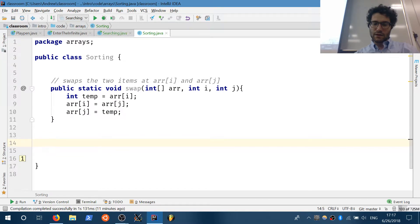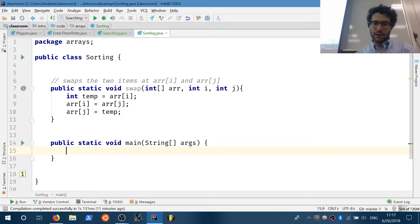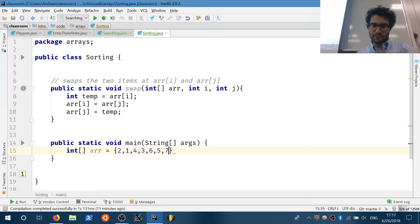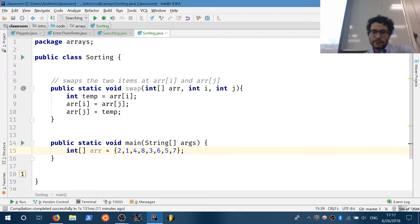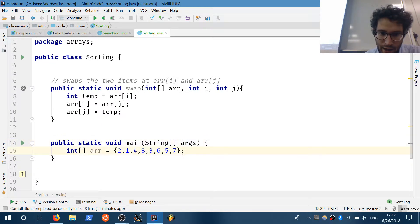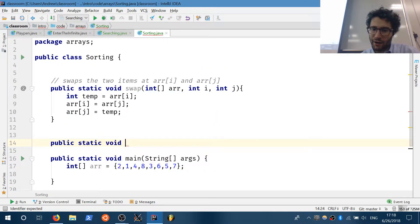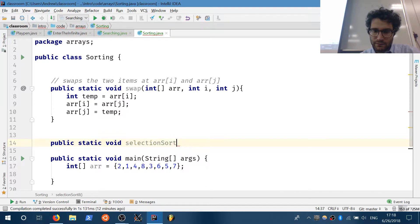Now let's work on selection sort. In public static void main, let's create a test array: int r = {2, 3, 5, 1, ...}. It's going to be a public static void method — it's going to sort an array, so it doesn't need to return a new array; it modifies the old array.